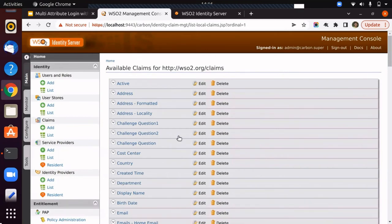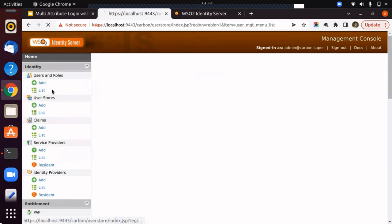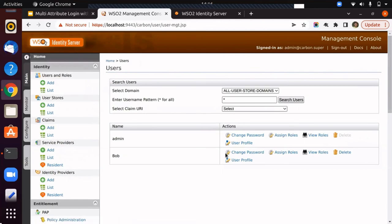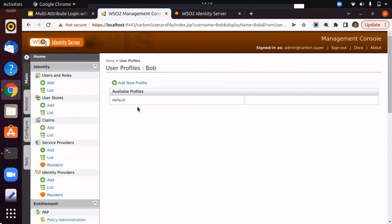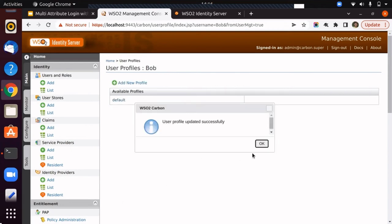Finally, you need to register a new user to try out the multi-attribute login. Here, we assume Bob as a user created by admin. Edit Bob's user profile from the management console and set a value for his mobile number. Then, click on update to save the changes.